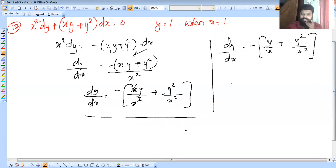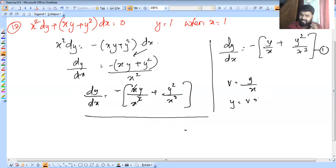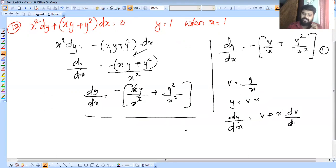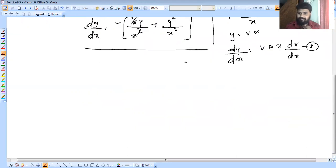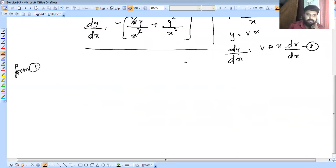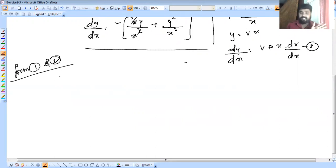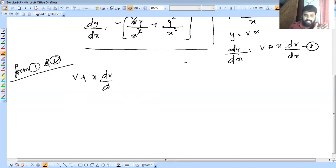Let v = y/x, so y = vx. Then dy/dx = v + x·dv/dx. From equations 1 and 2, we get: v + x·dv/dx on the left side.